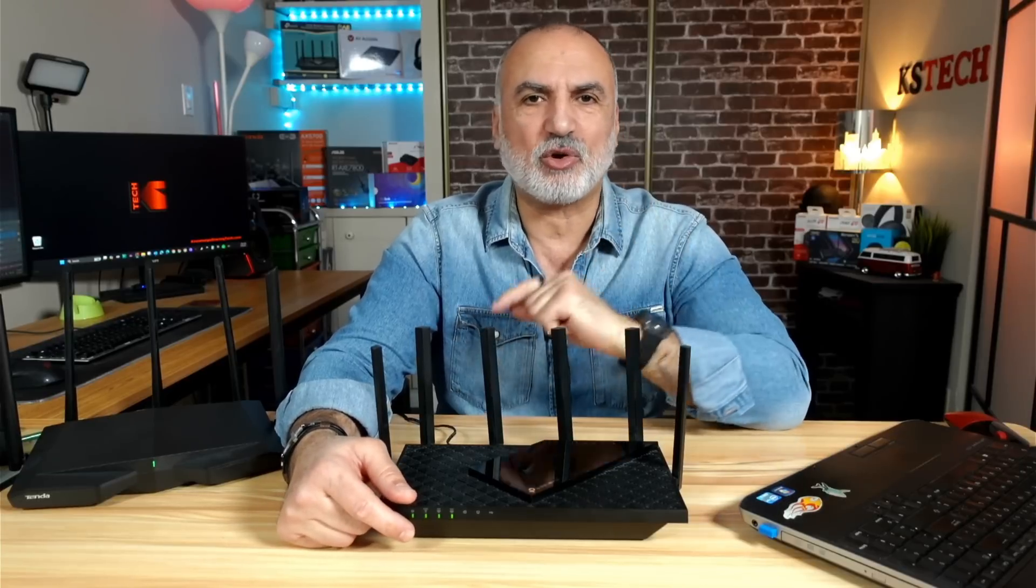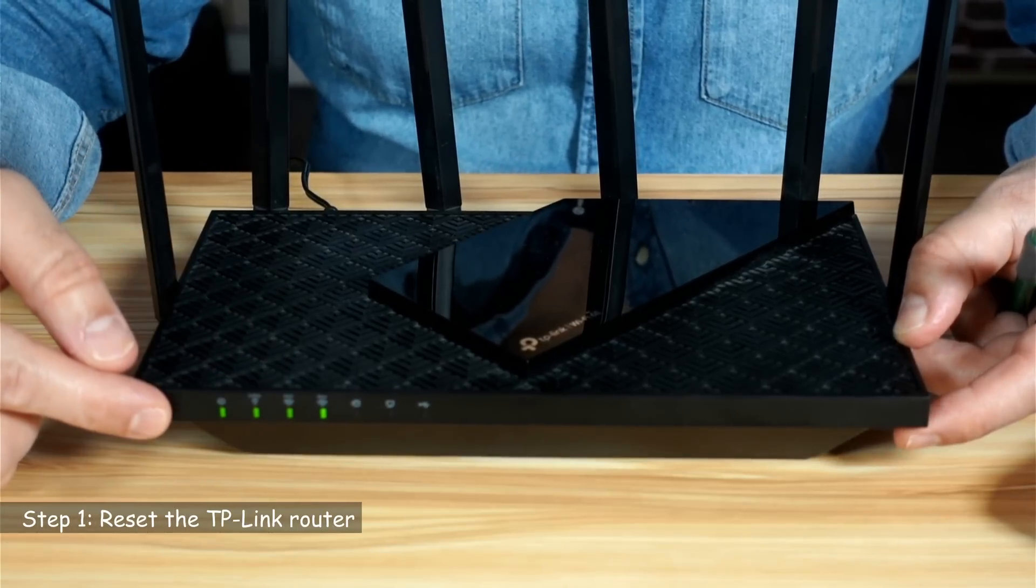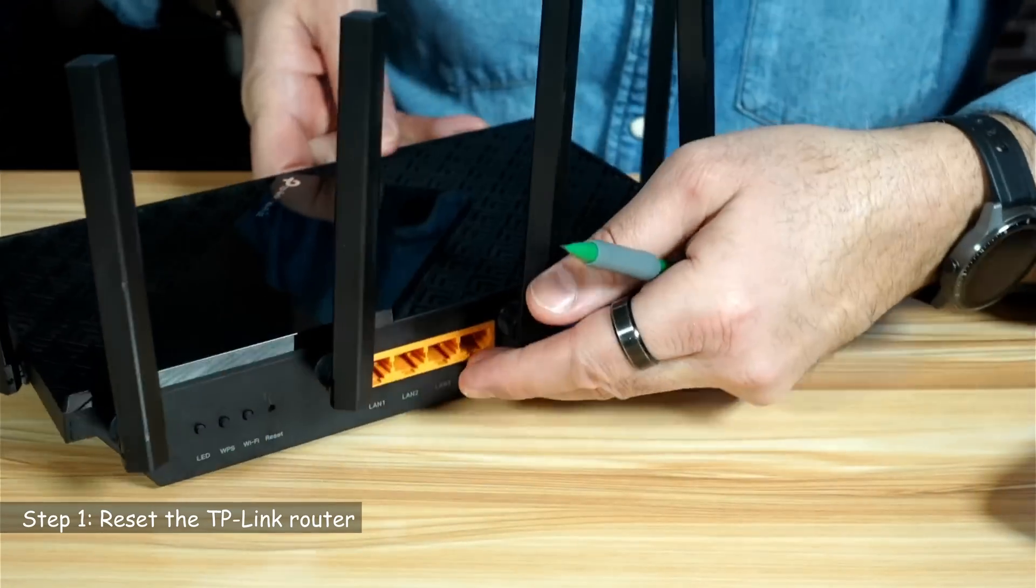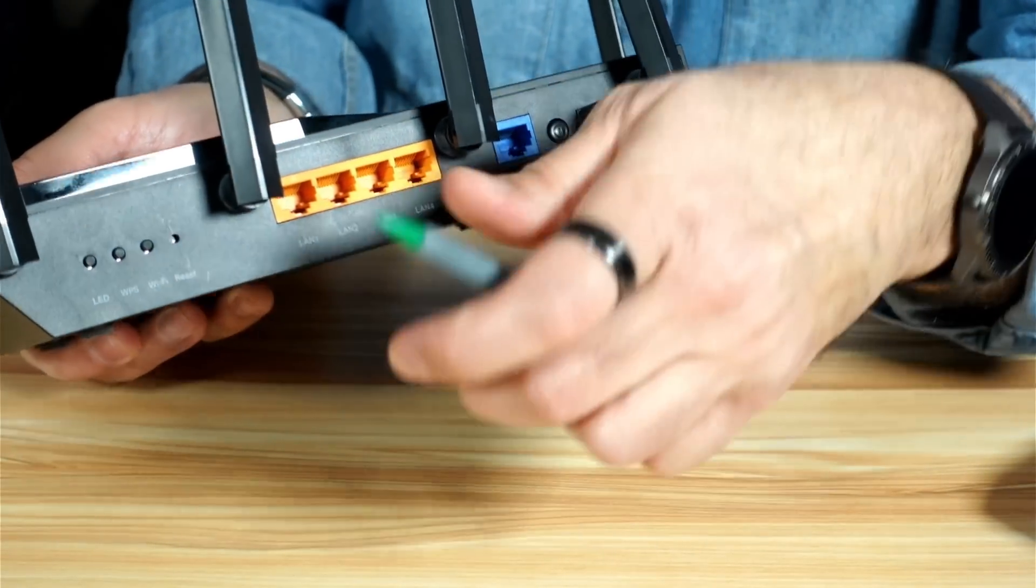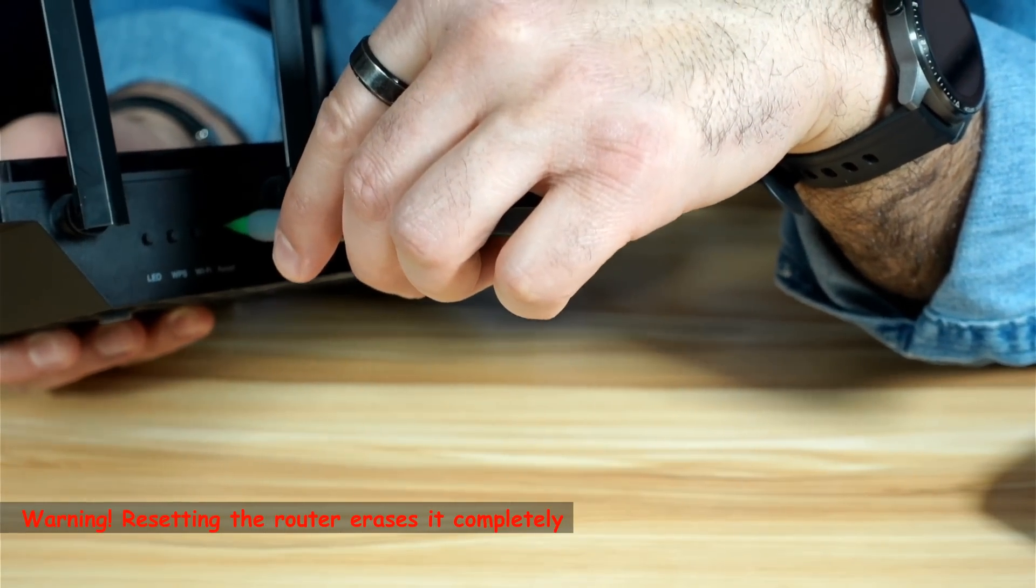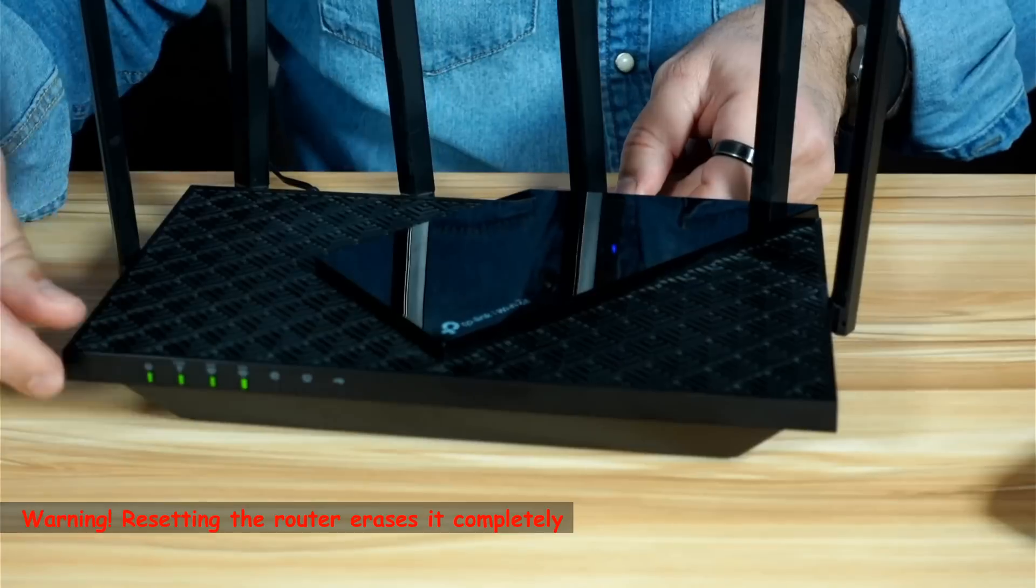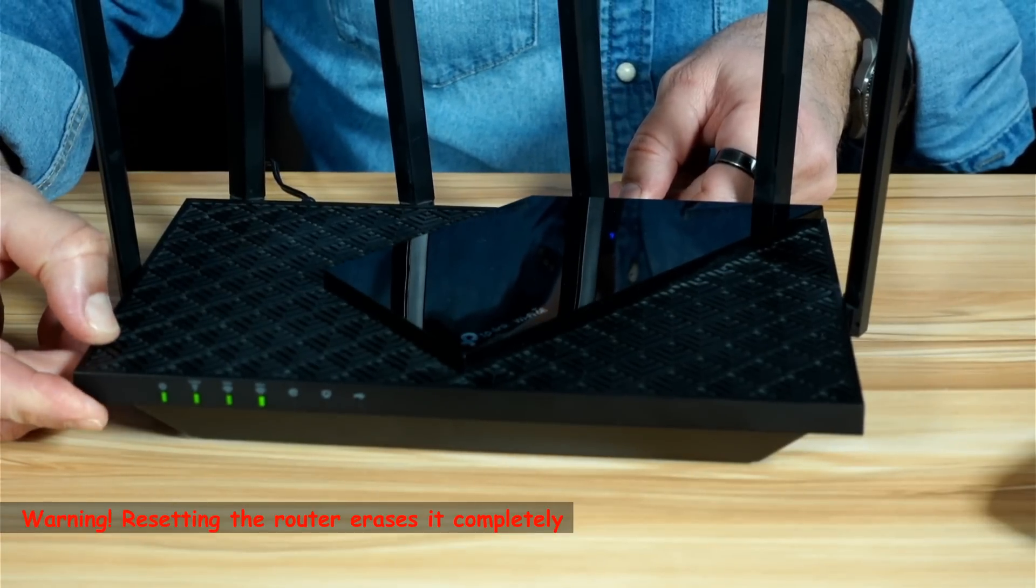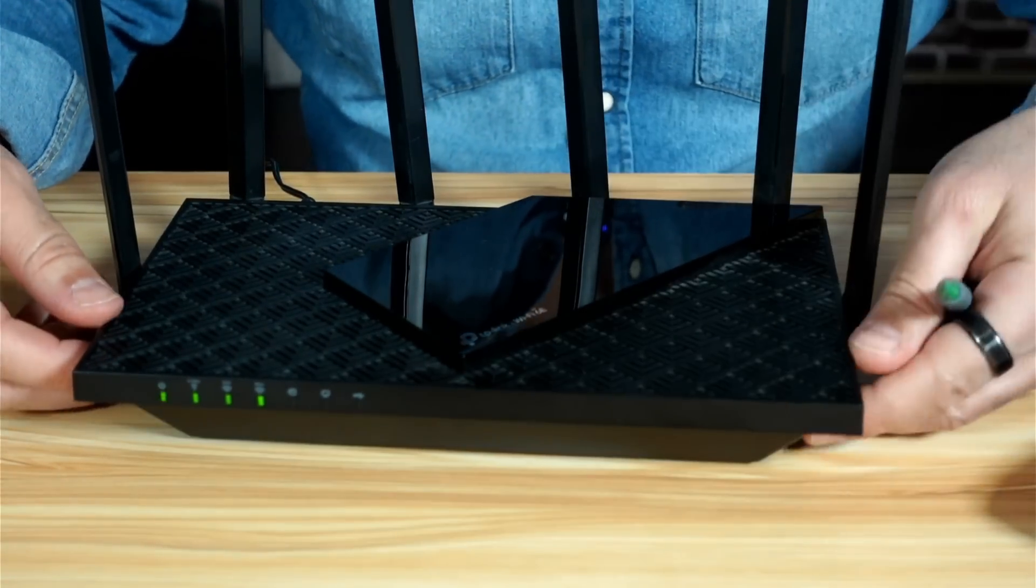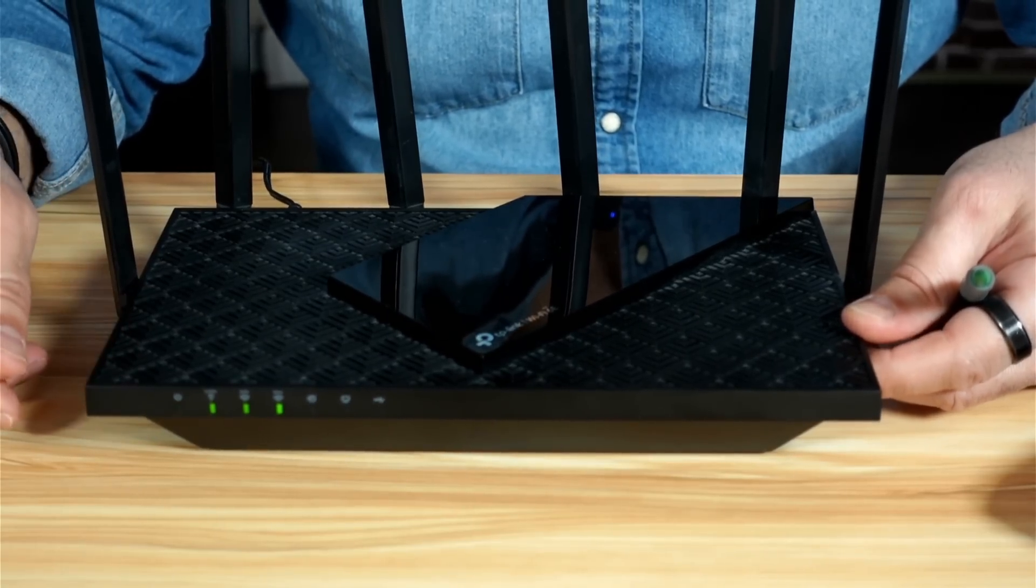So let me show you first the first step. To reset the router, it should be turned on. On the back of the router usually, there is a hole here and it says reset. So you need to push the hidden button with something pointy for 10 seconds. Here I'm using a pencil and wait for the on LED light to flash. And now it is flashing.